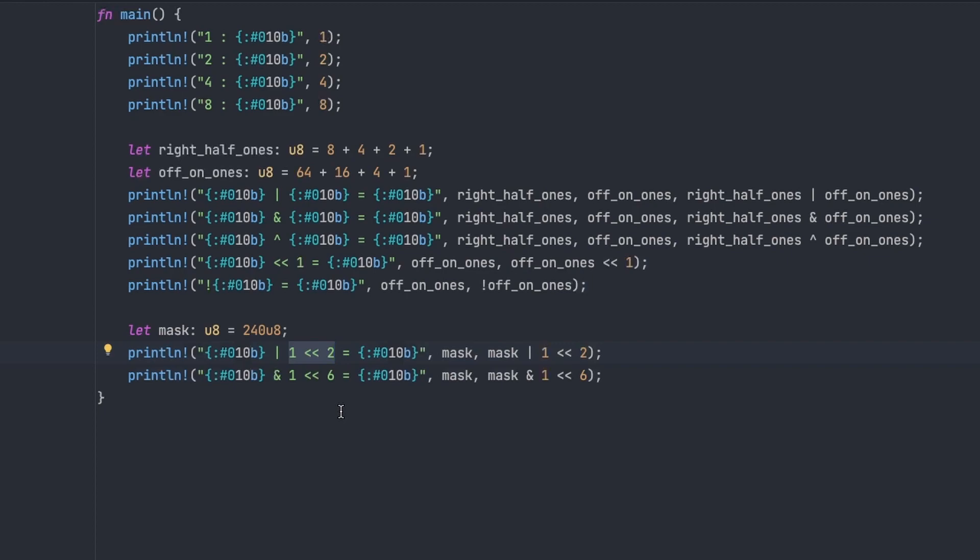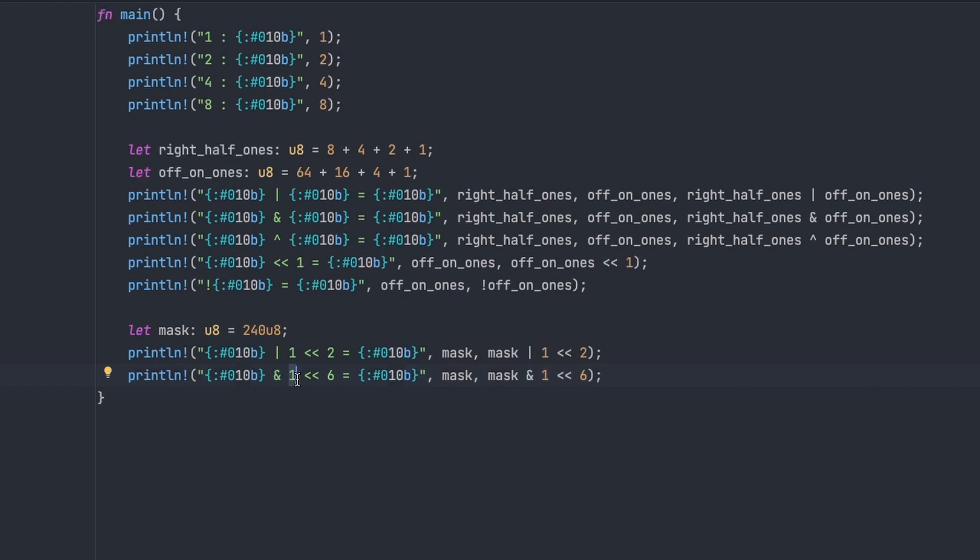So effectively that mask would be saying all four of the high bits should always be set, and then anything that's set in the input on the right is allowed to be kept. And then in the second example we're doing something slightly different. So we're saying compare with AND against the value one shifted six times. So that would be in binary the seventh bit set to one, everything else set to zero, or one away from the high bit being set, and then doing an AND we will keep that bit set, and the bottom four bits will stay at zero.